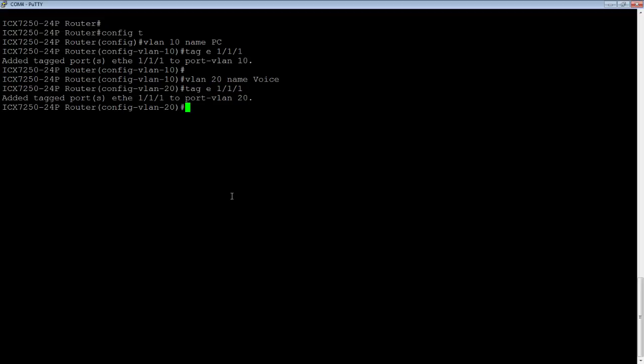So I just got done telling you that it's going to send tagged and untagged at the same time. However, in order to configure dual mode, we need to tag all of the VLANs and then the one VLAN that you want untagged, you're going to put into dual mode. So we've got our two VLANs created, we've tagged the interface out to the IP phone and the PC.